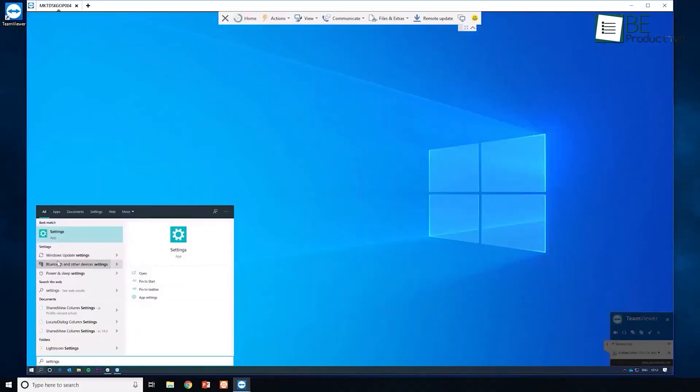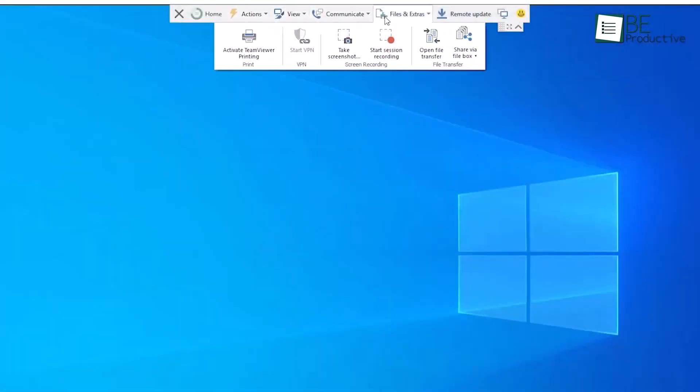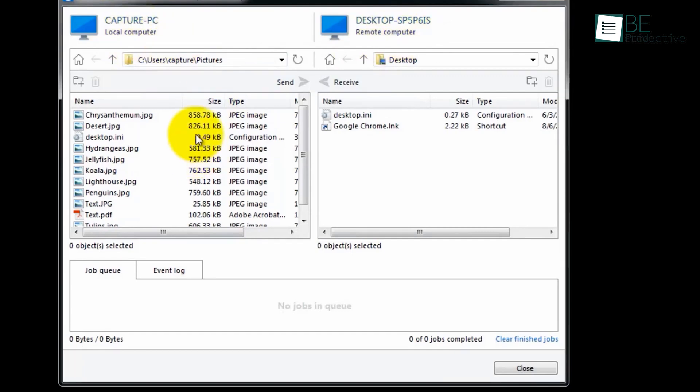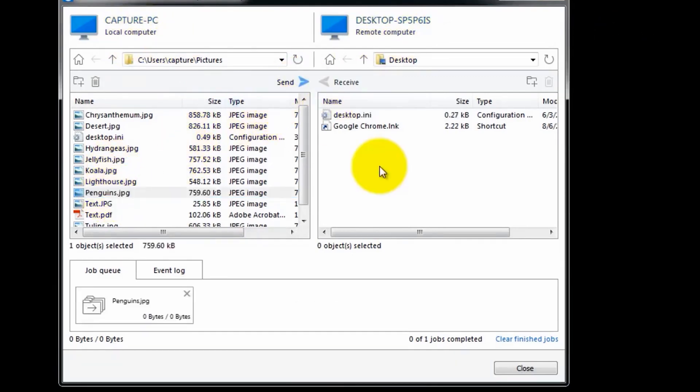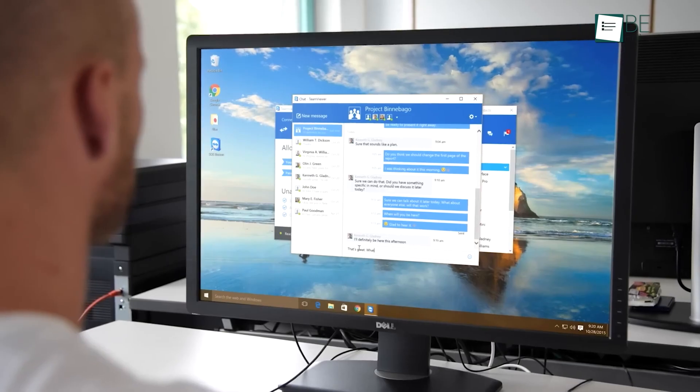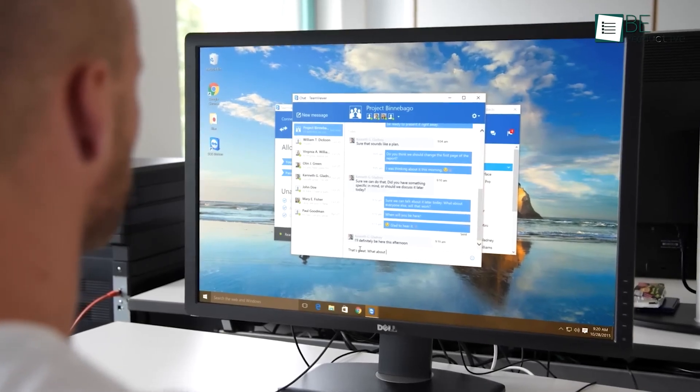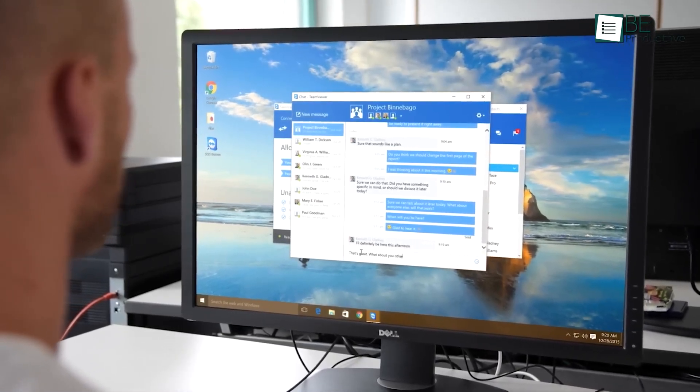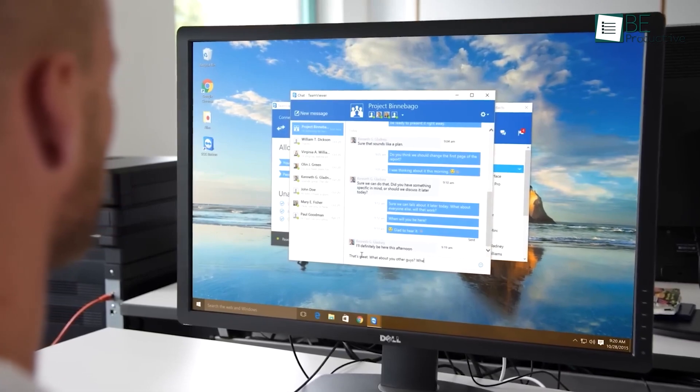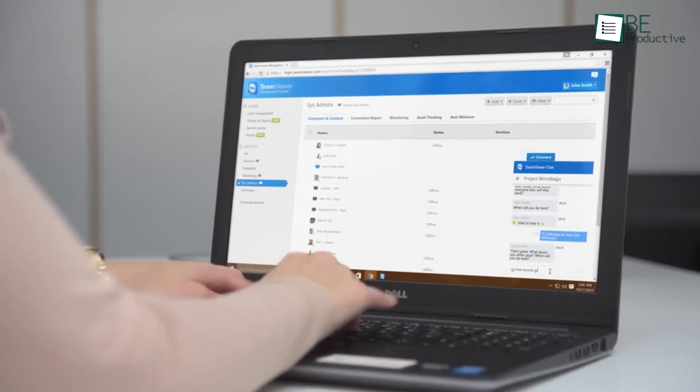The user interface was intuitive and easy to navigate, with all the essential features readily available. One of its most remarkable attributes is its capability to transmit files flawlessly between different devices, which came in handy when we needed to share large files with a colleague. Additionally, the software included a chat function, which helped us communicate with our colleagues while working on a project together.